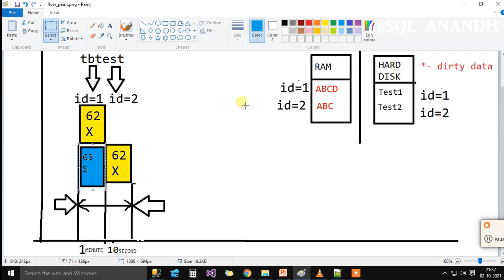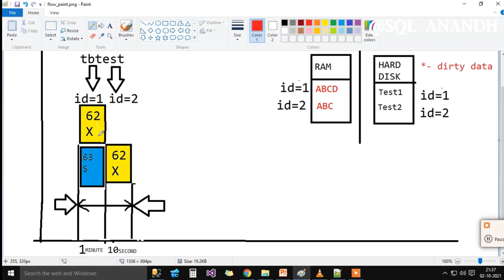The yellow SPID executes for one minute initially until it acquires the second exclusive lock on another row and retains the second exclusive lock for another 10 seconds.